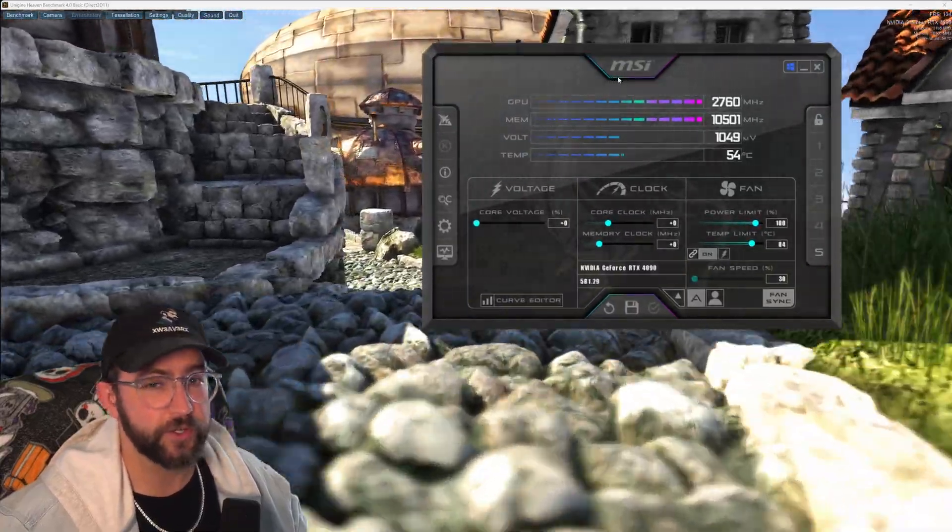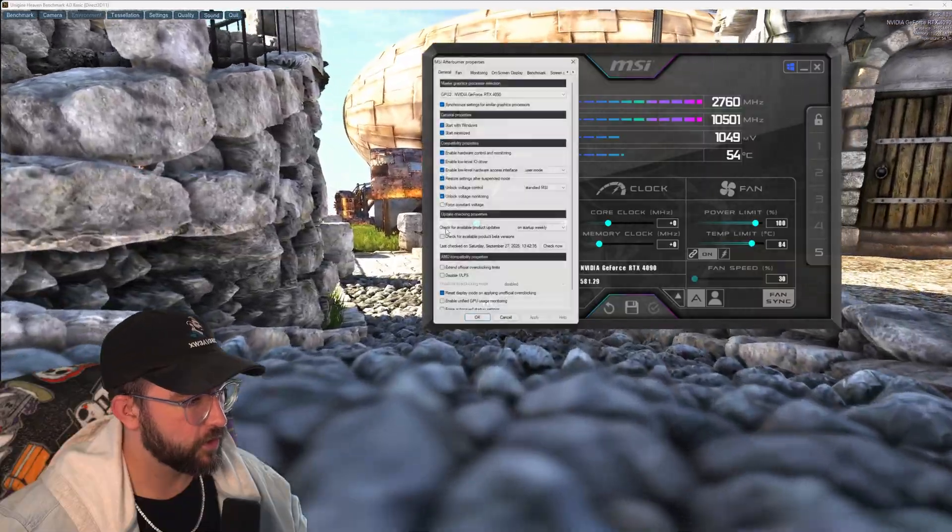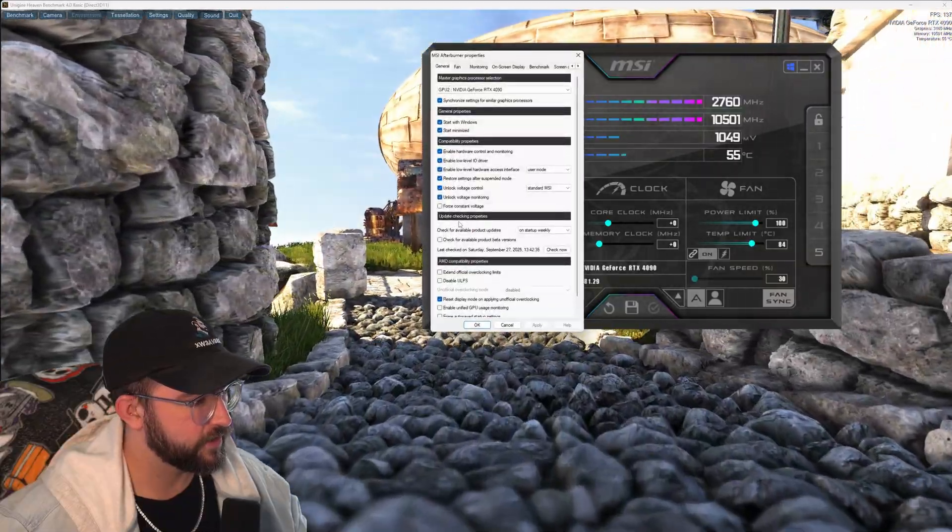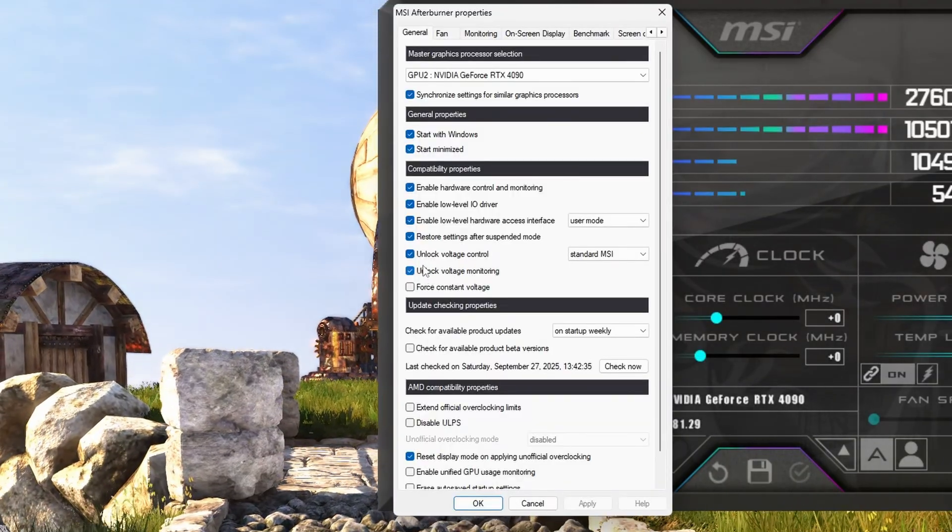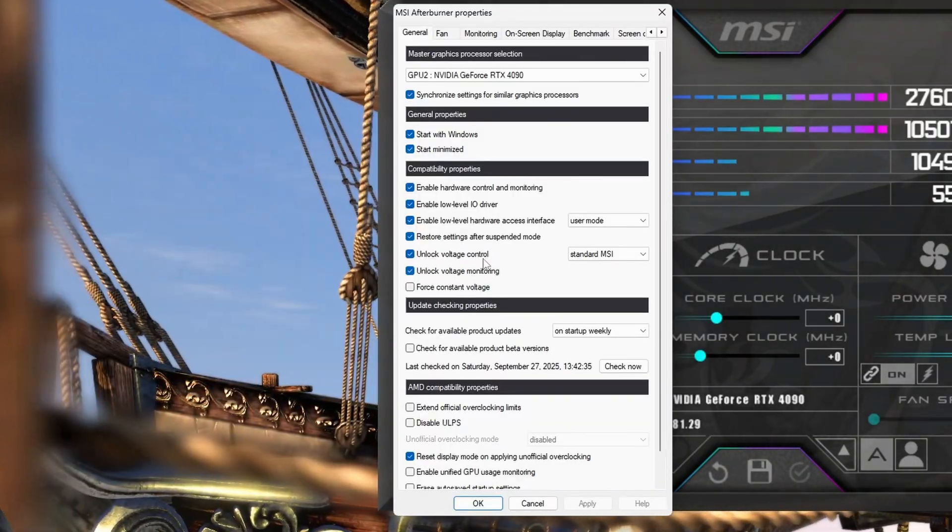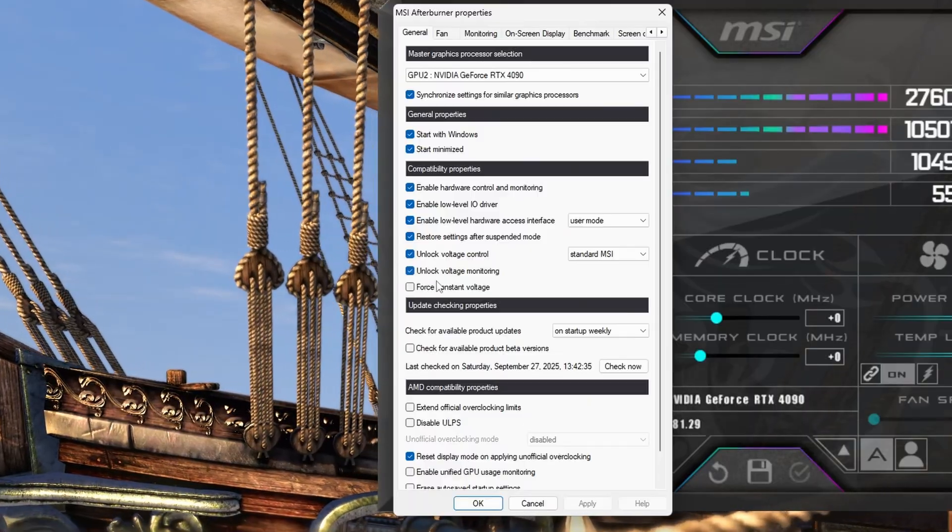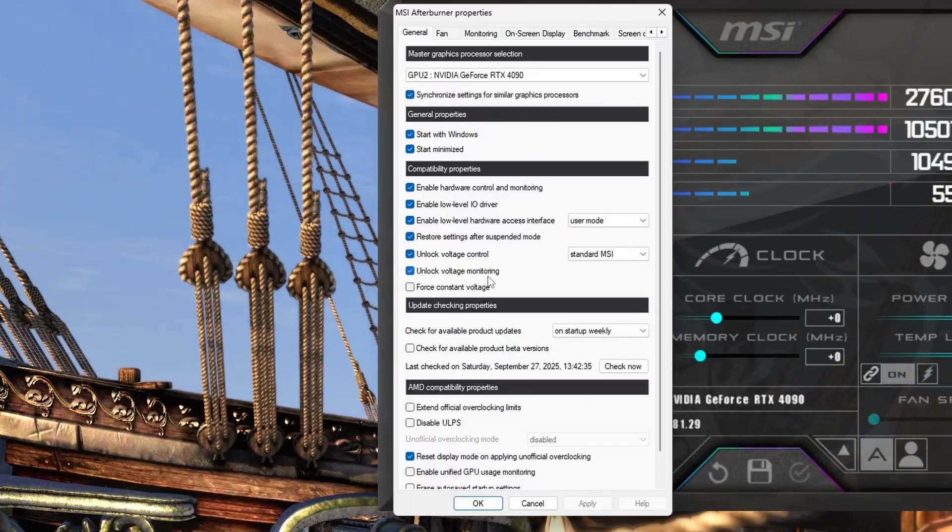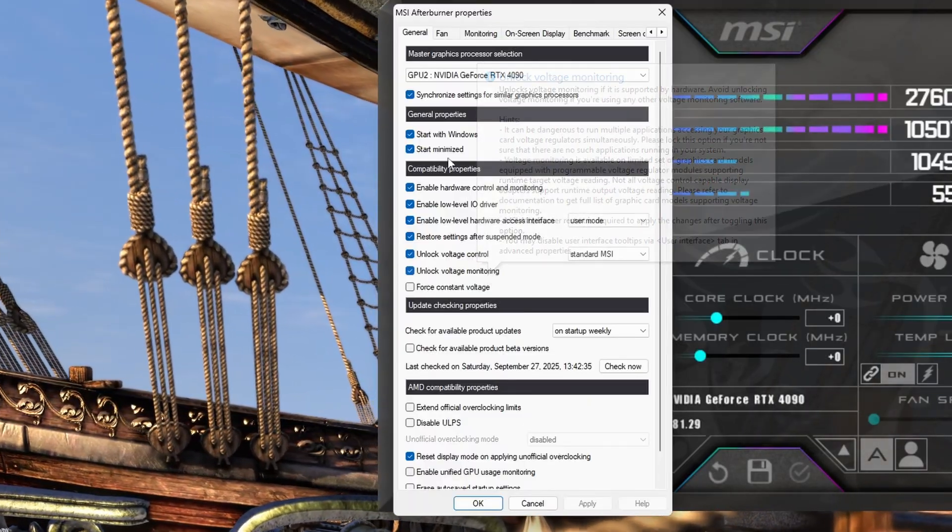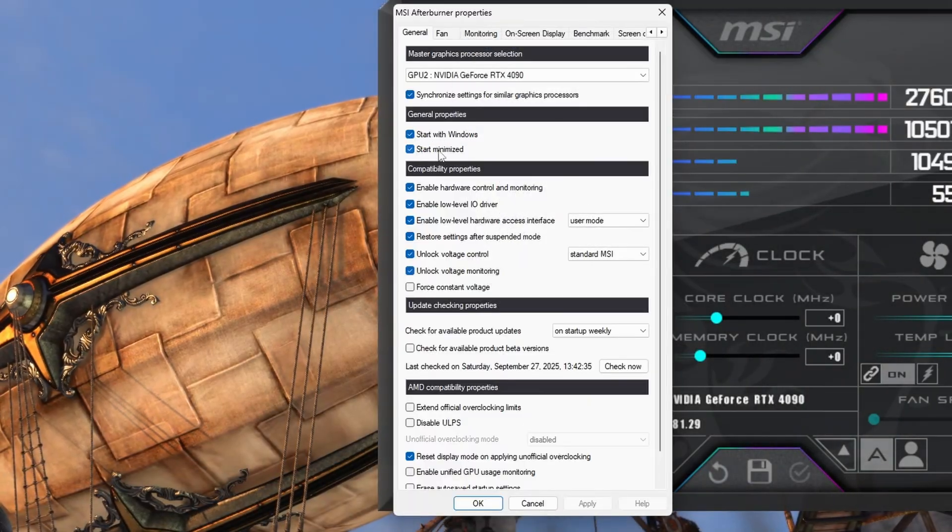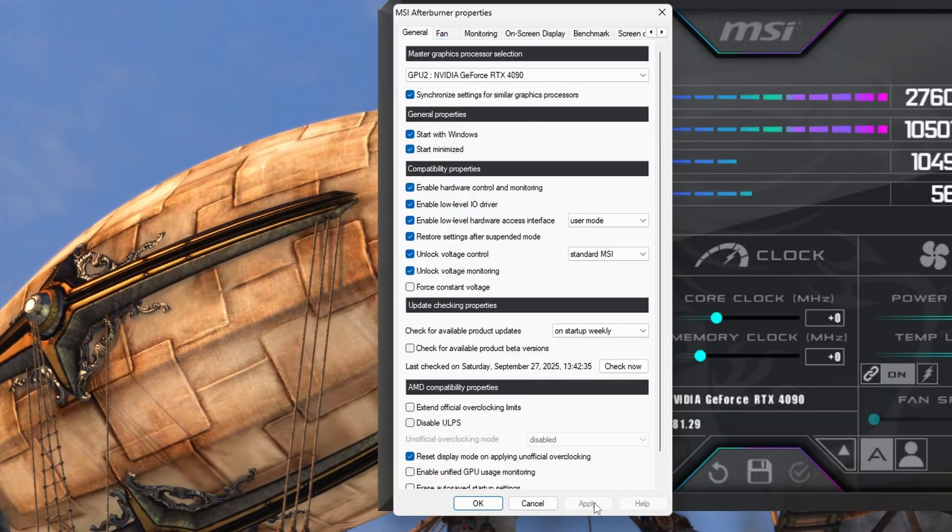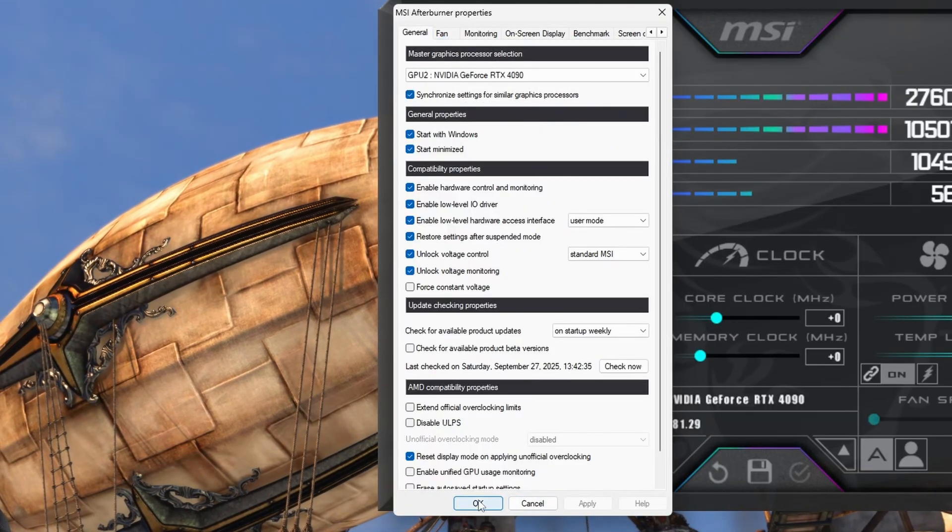We're just going to let it run like it is here and then pull up the MSI Afterburner right here. Now the first thing we want to do is come down here to this cog wheel. Click there and we want to tick the box that says unlock voltage control and tick the box that says unlock voltage monitoring and then we also want to tick start with windows and start minimize and then go ahead hit apply and okay.